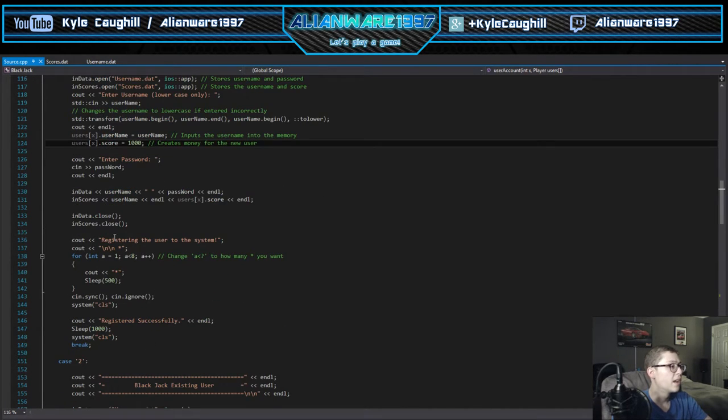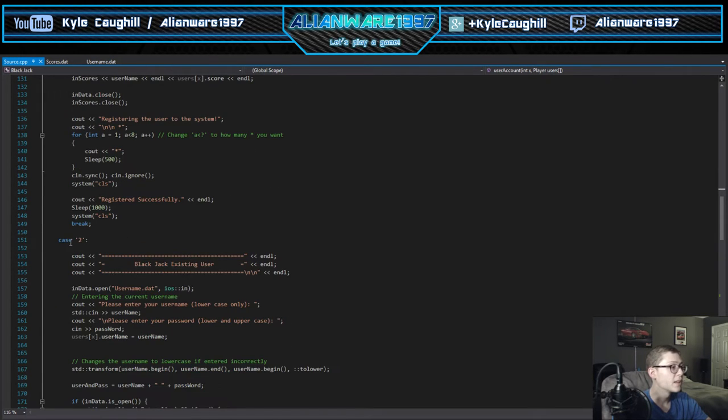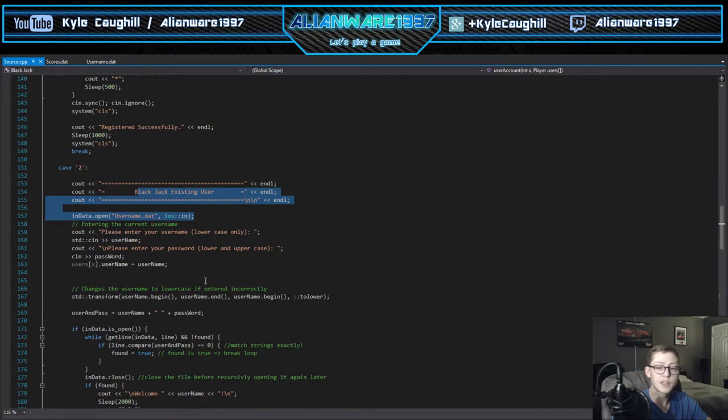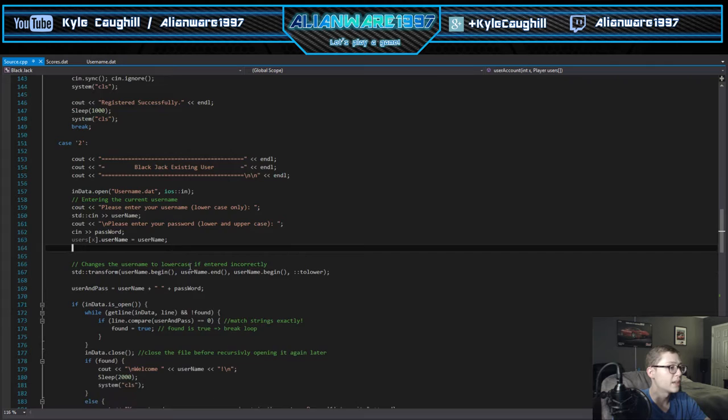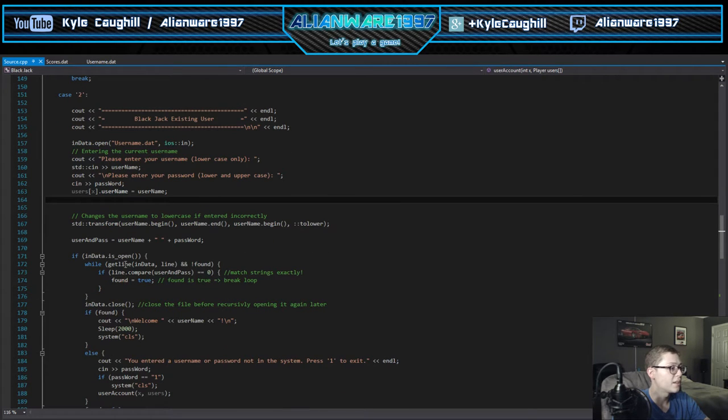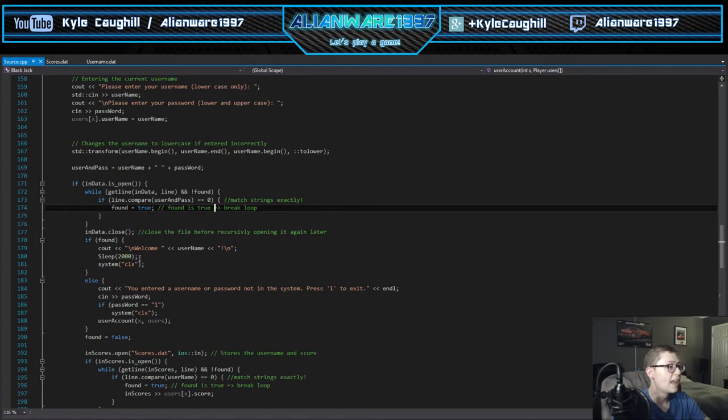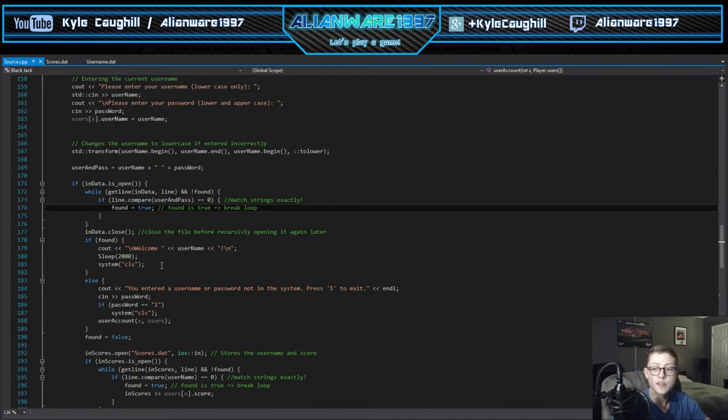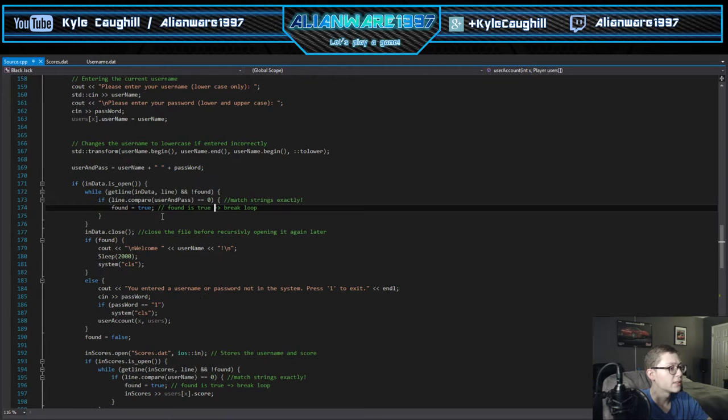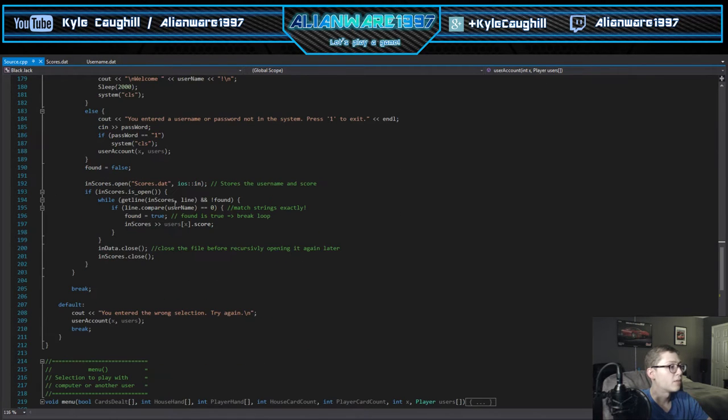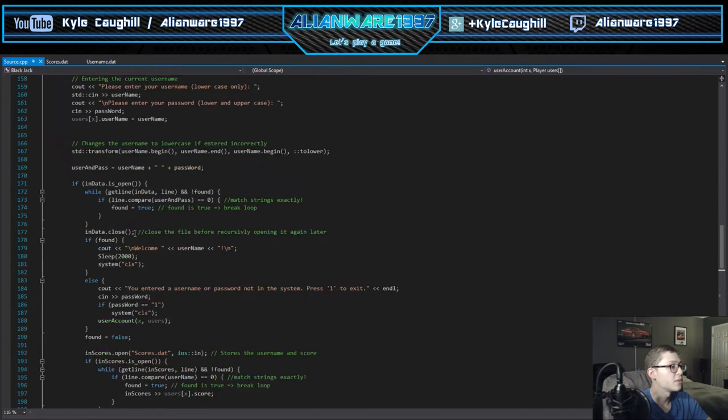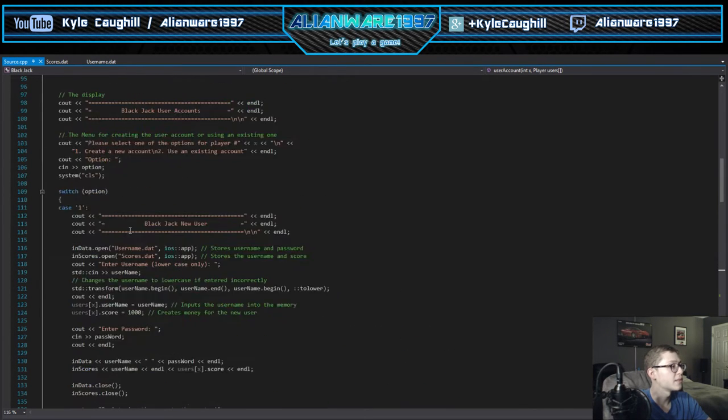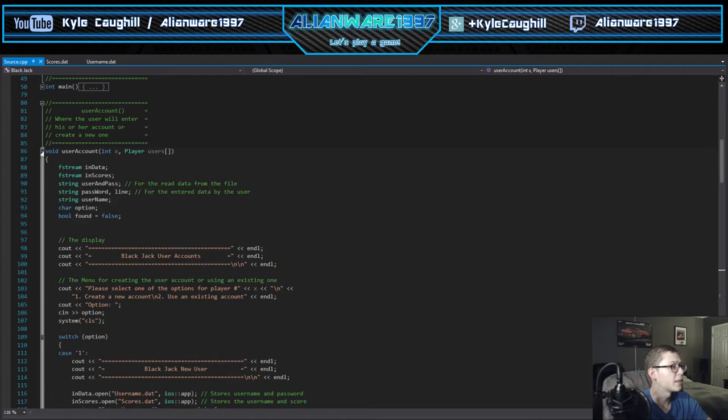Case two is your username - that's where it stores your username if you've already created one in the system and logs you in. Lots of validation here to check if it is correct or not and reads the file. We got a cool little welcome screen here when it's entered, and a sleep as I said from the Windows.h include. More validation, and that's the user accounts system.